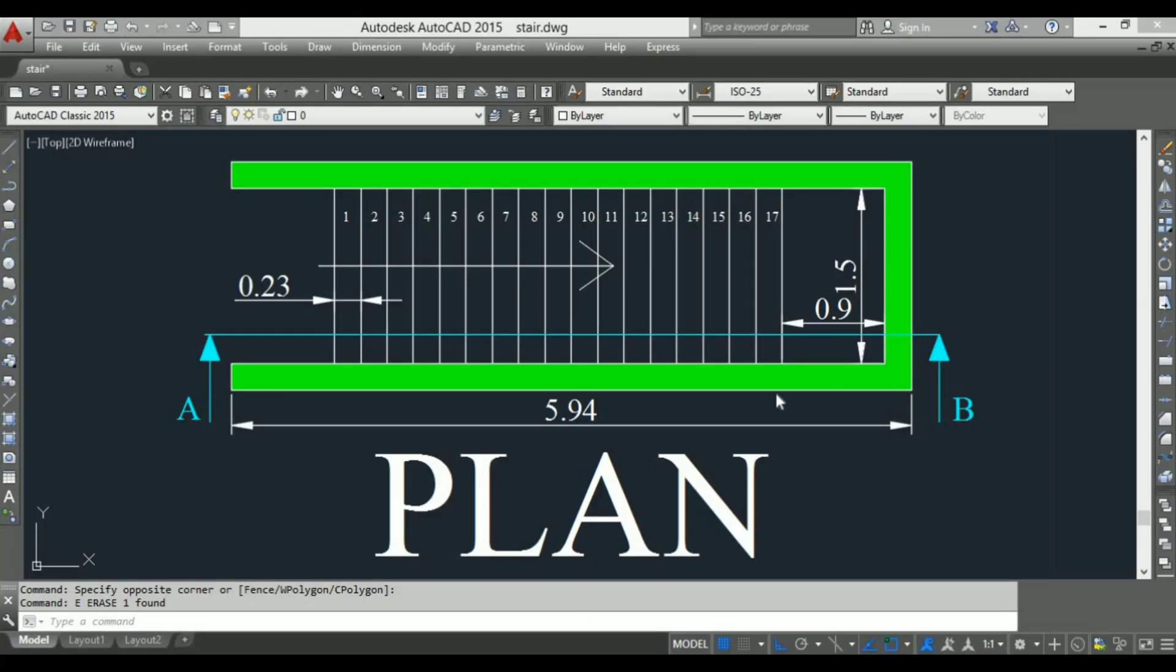Hello and welcome to ReoCAD tutorial. In this tutorial I will show you how to draw a section elevation of a straight staircase from a simple plan.